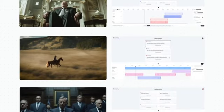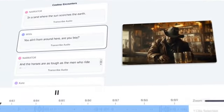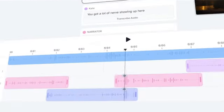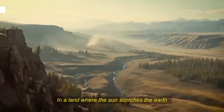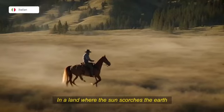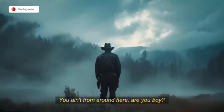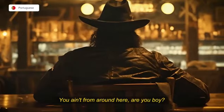In a land where the sun scorches the earth. You ain't from around here. Are you? You're not from here.